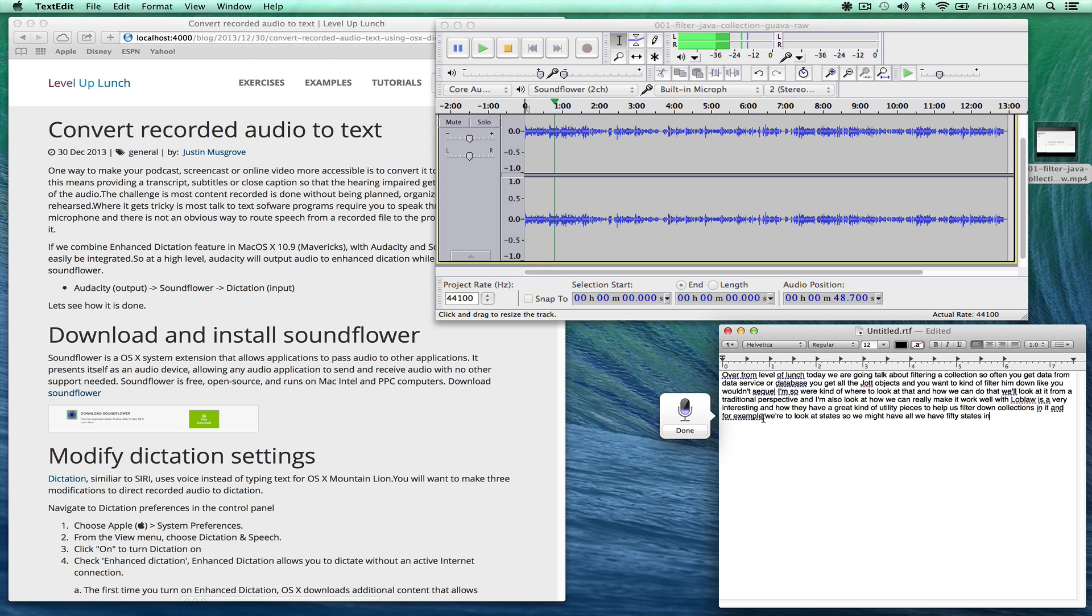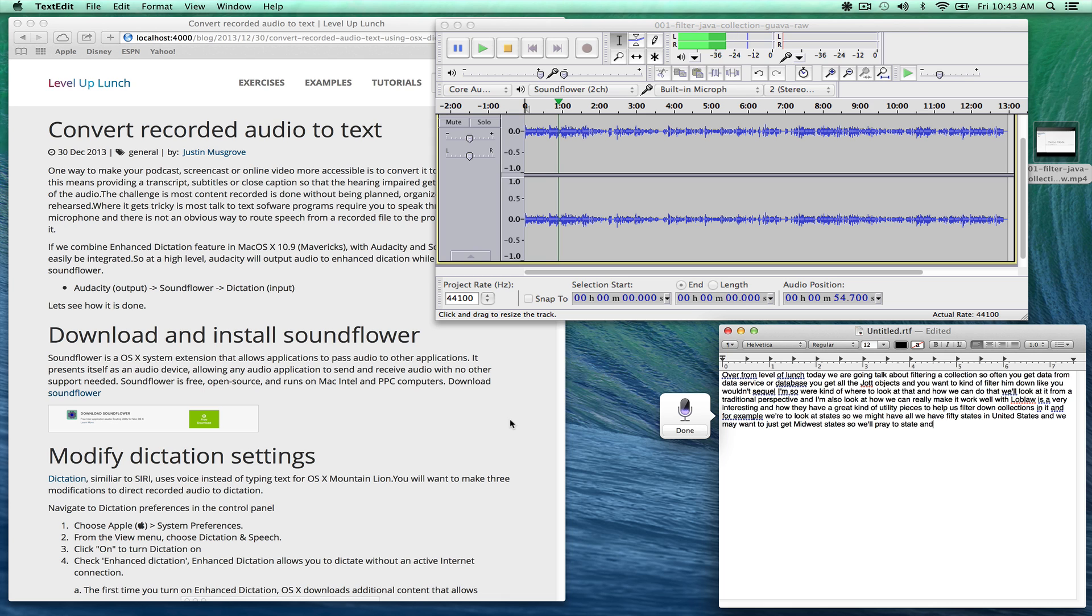The one thing to note too is once you move off of the text edit or your word editing program, it will automatically stop dictation. So it's continuing to work here, picking up the audio from Audacity. But once I go over and say I click on another window, it's already completed. So it'll stop that dictation.